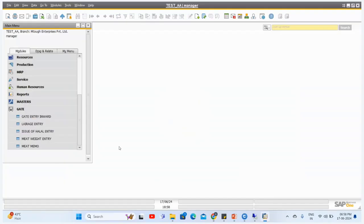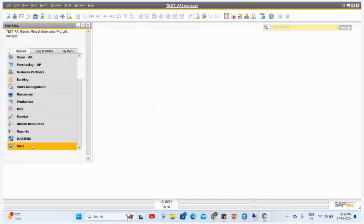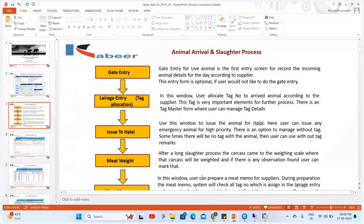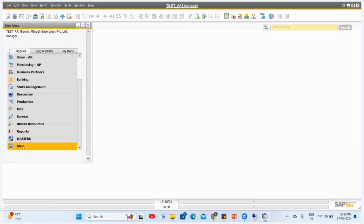This is the Meat Entry add-on. We have different stages for the slaughter process, starting with the first screen where the animal arrives at the gate entry location.